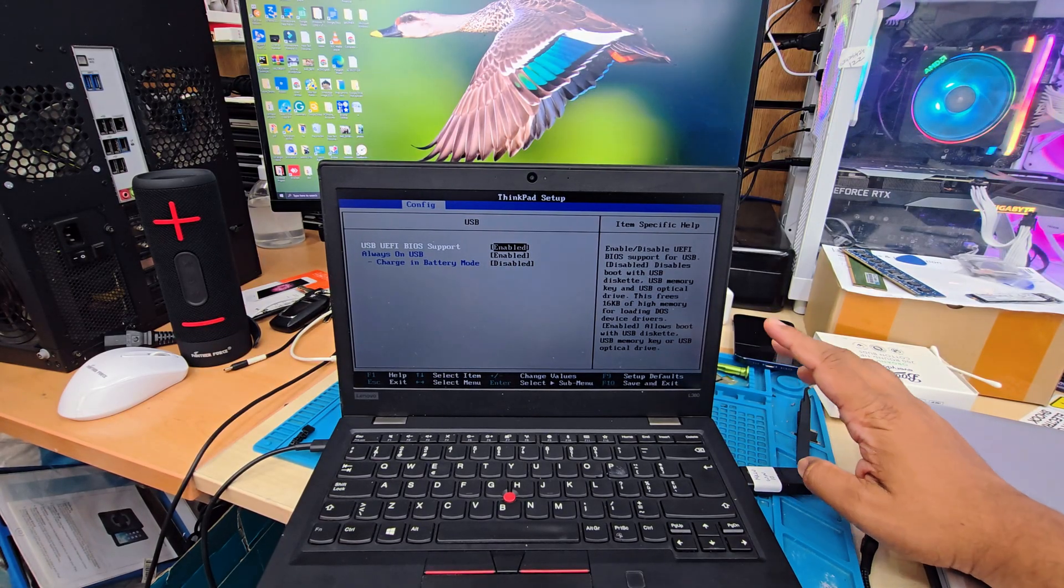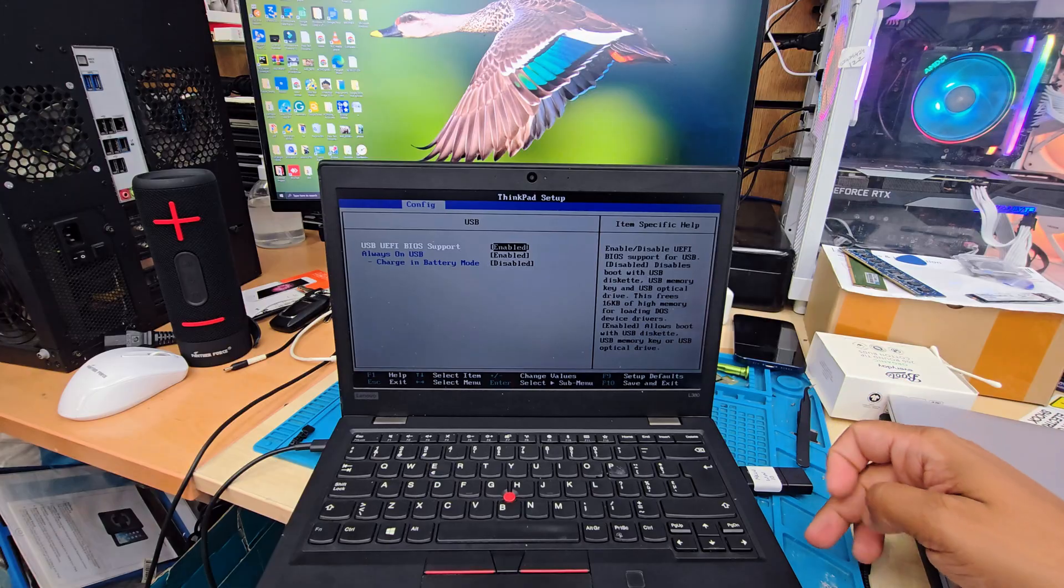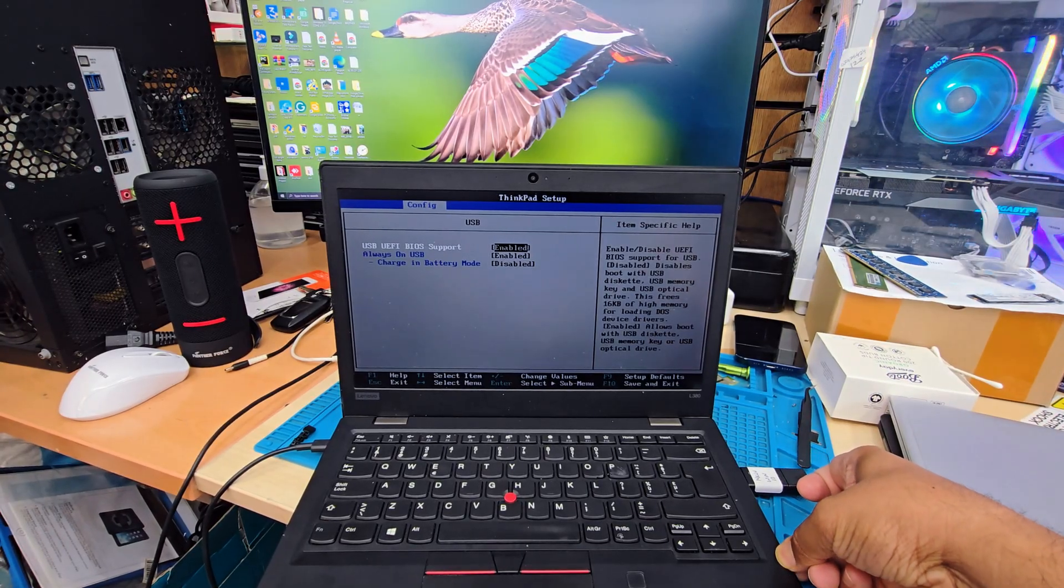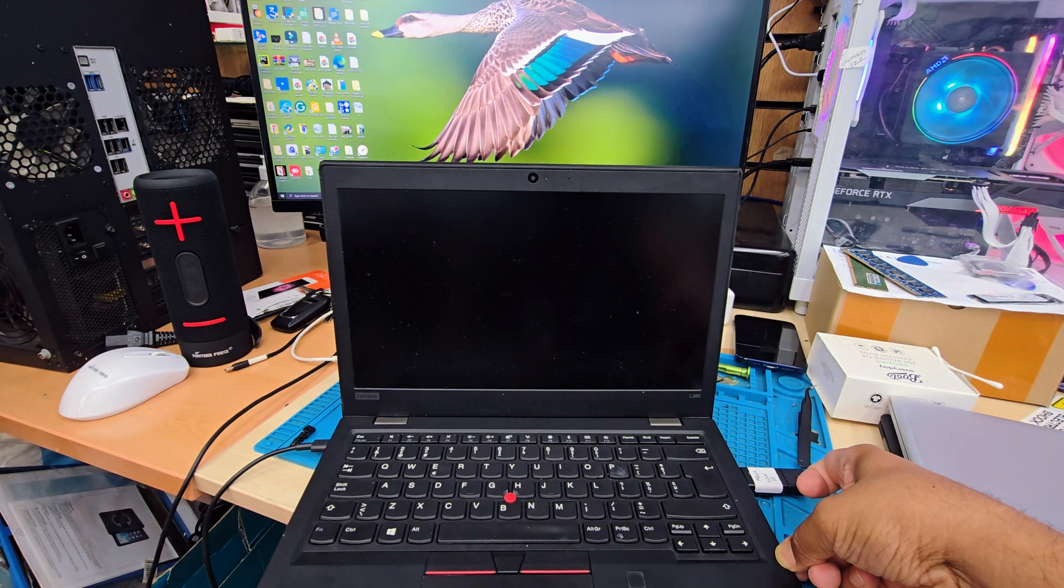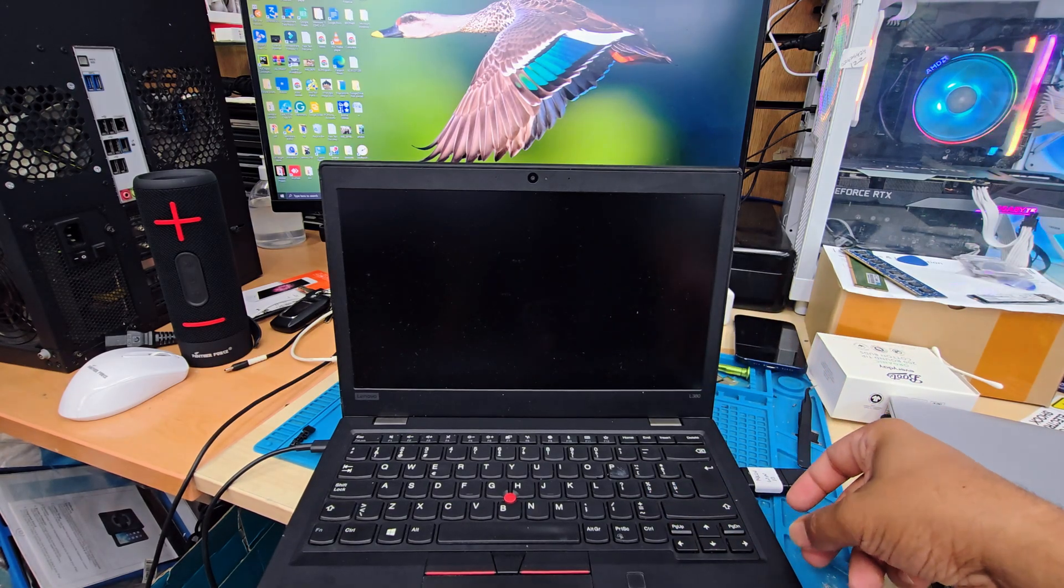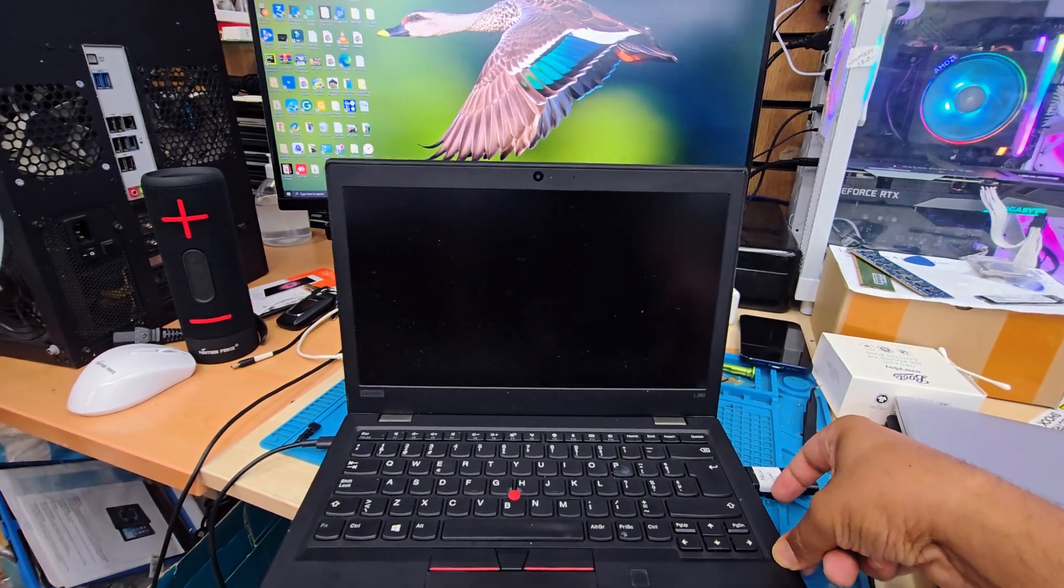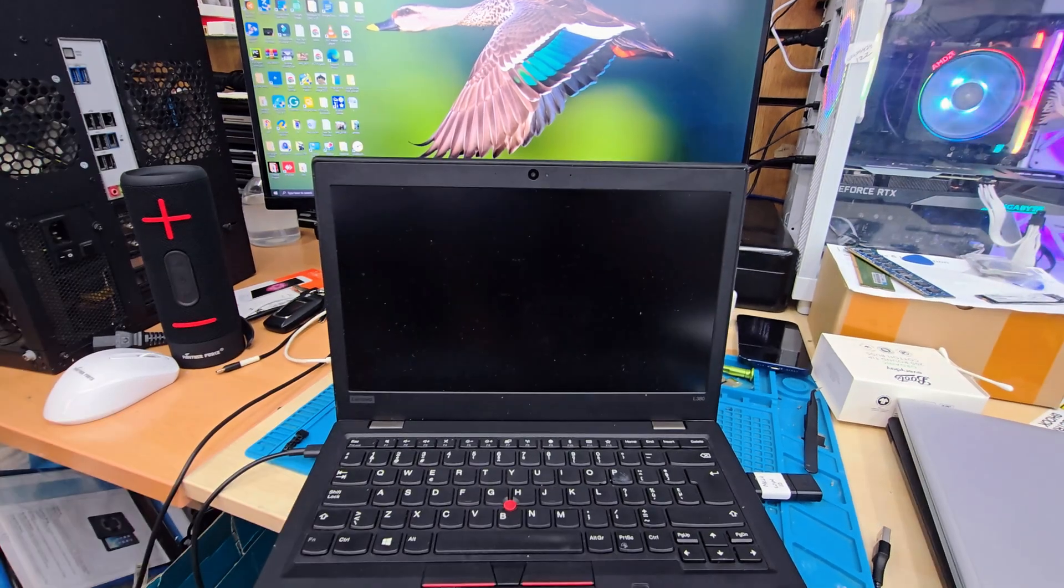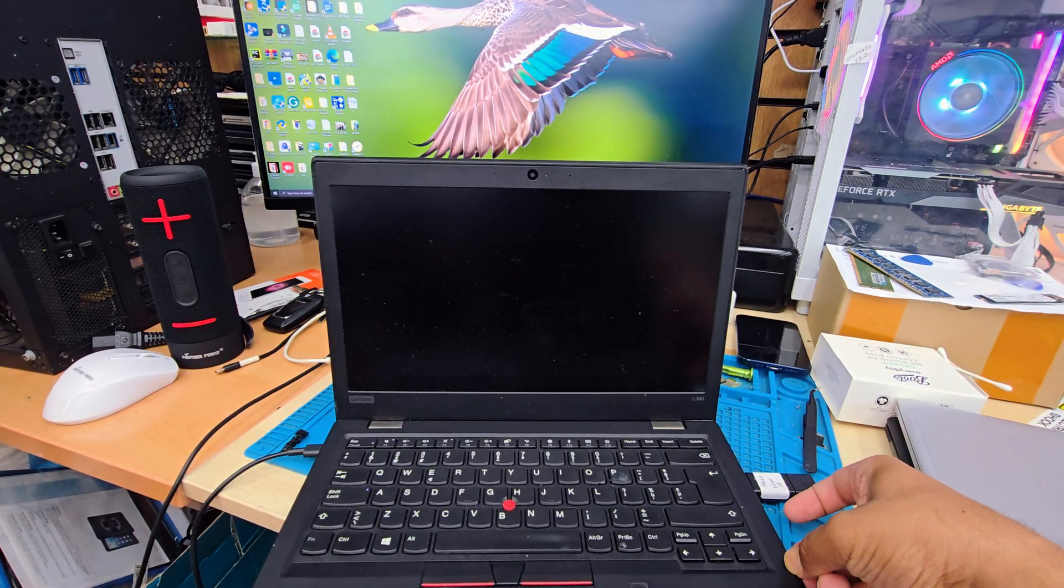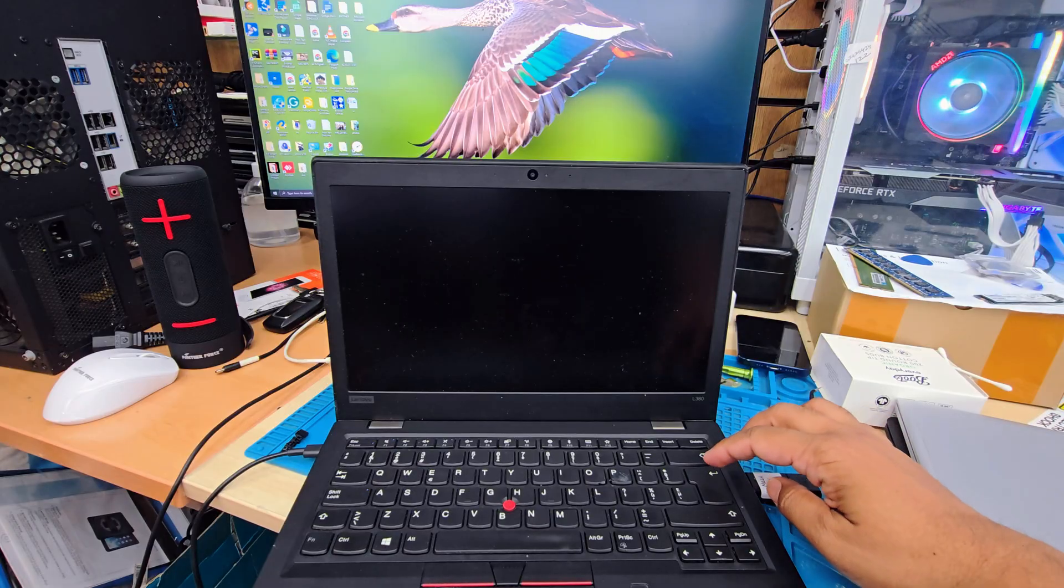We're going to connect into any USB port and then we're going to shut it down. The power button is on the side. When it's completely shut down, we're going to press the power button and we're going to hit enter button to interrupt the normal boot.